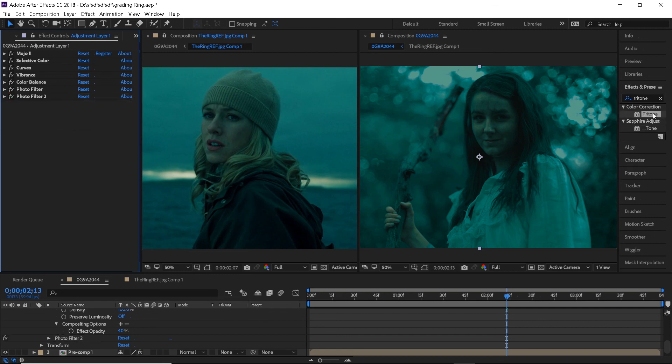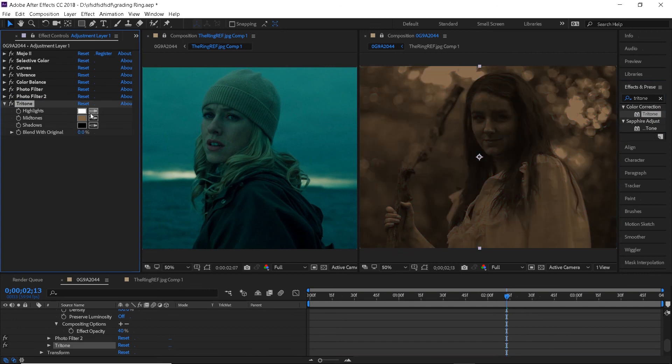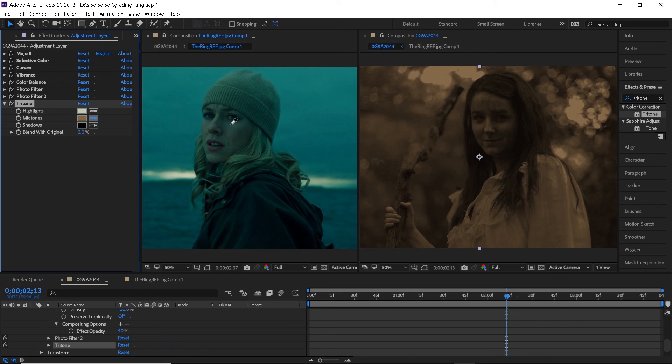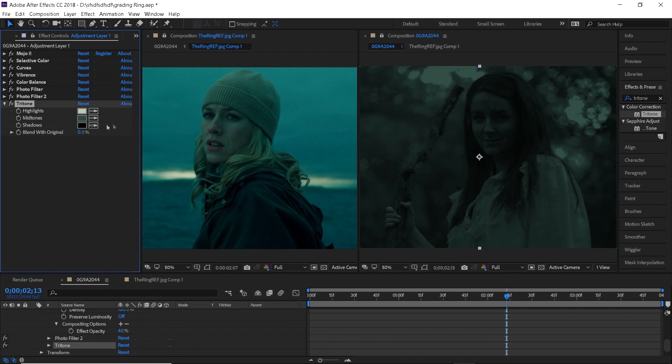Now we will use another new effect that wasn't in the first part of the tutorial. We will apply a tritone effect and here we can sample the highlights, midtones and shadows from the actual reference image. It helps to blend the colors a little bit more but make sure to change the blend with the original setting to around 85% because we need this adjustment to be very minimal.